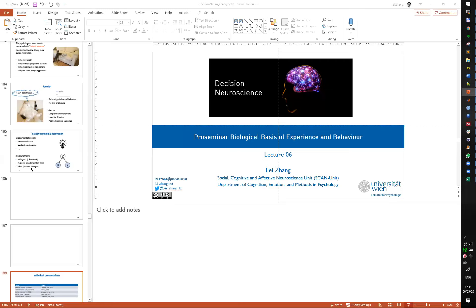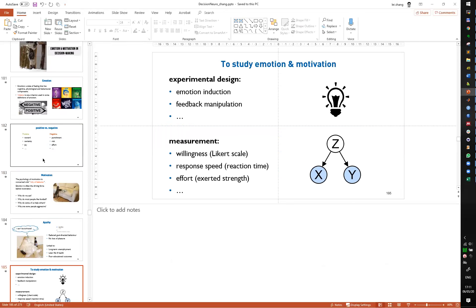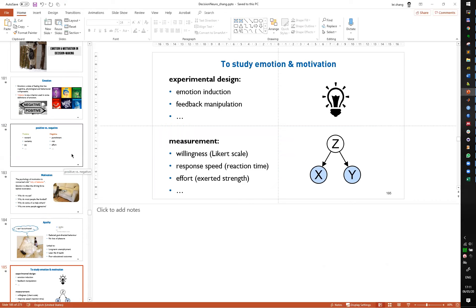I think that is my part of the introduction. Any questions before we go into the individual paired presentations?